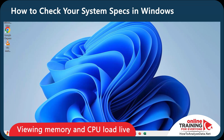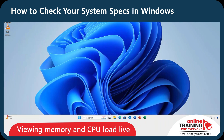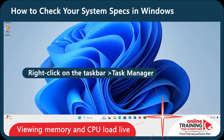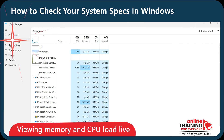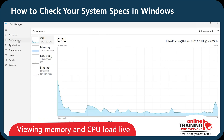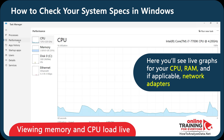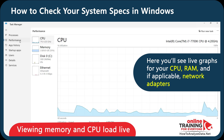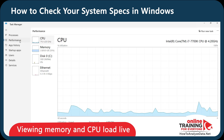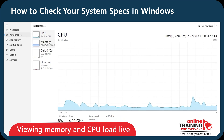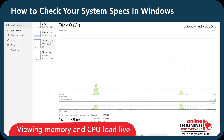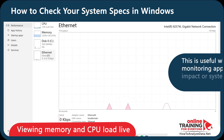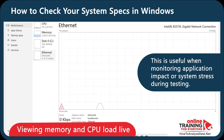Let me show you how to view memory and CPU load live in Task Manager. For real-time resource usage, right-click on the taskbar and select Task Manager. Switch to the Performance tab. Here you will see graphs for your CPU, RAM, and if applicable, network adapters. The CPU section is probably the most valuable — you can check how many cores your processor has, current usage percentage, and total memory load. This is especially useful when monitoring application impact or system stress during testing.